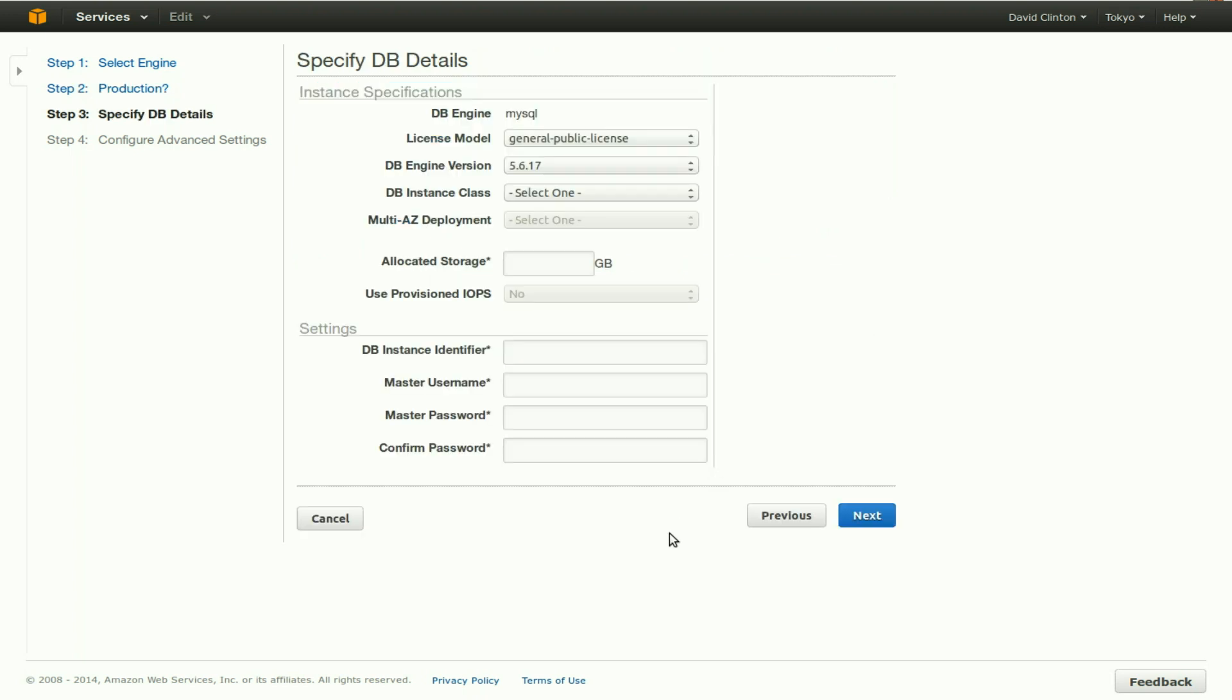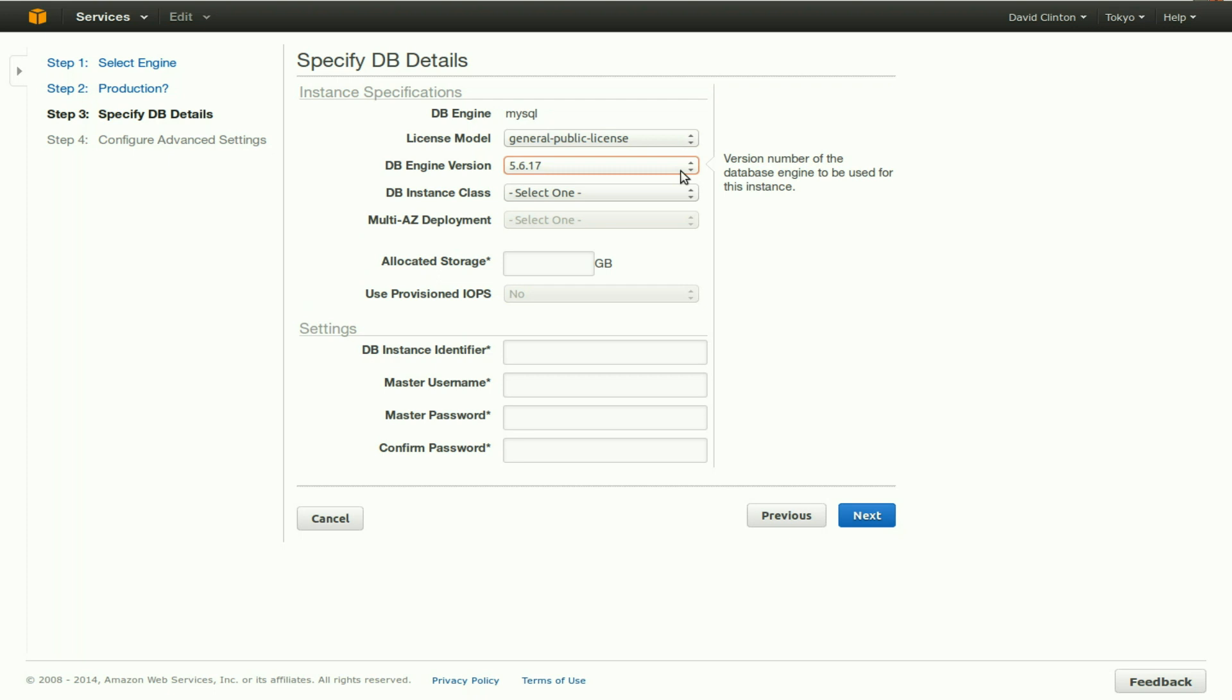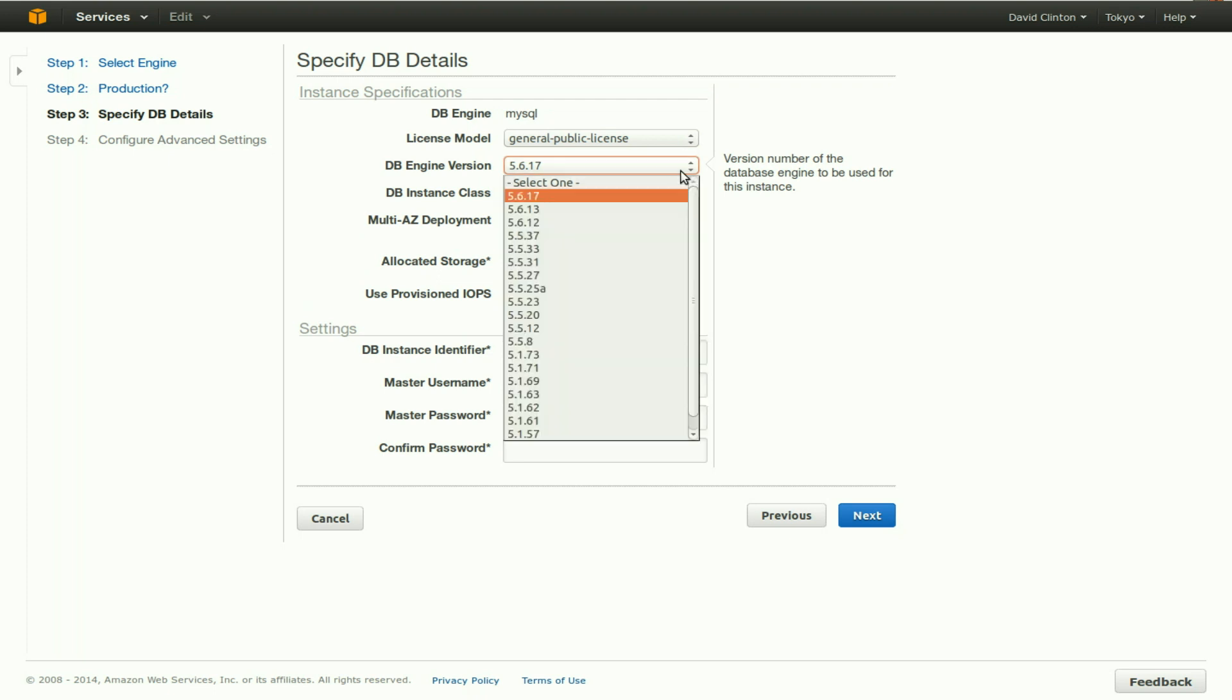First of all, the DB engine we have chosen is MySQL. The license model is general public license. That's MySQL, is a freely available FOSS software. The DB engine version is 5.6.17. That is the MySQL 5.6.17. But that may not be the engine we actually want to use.